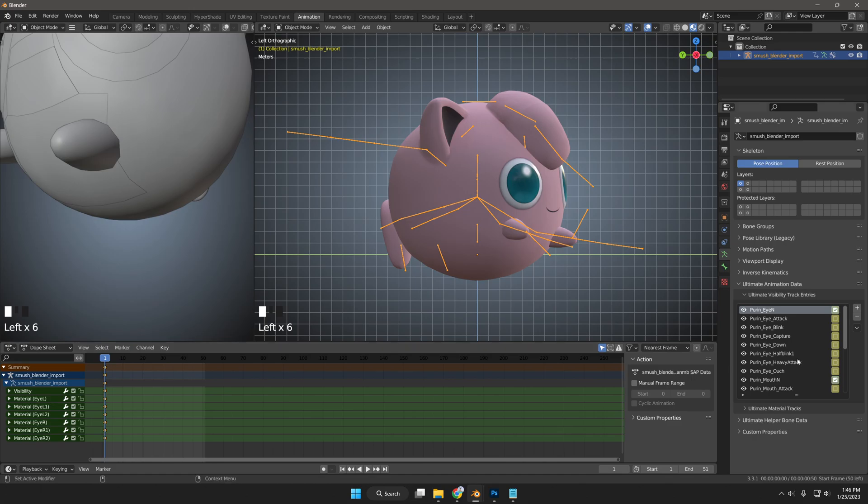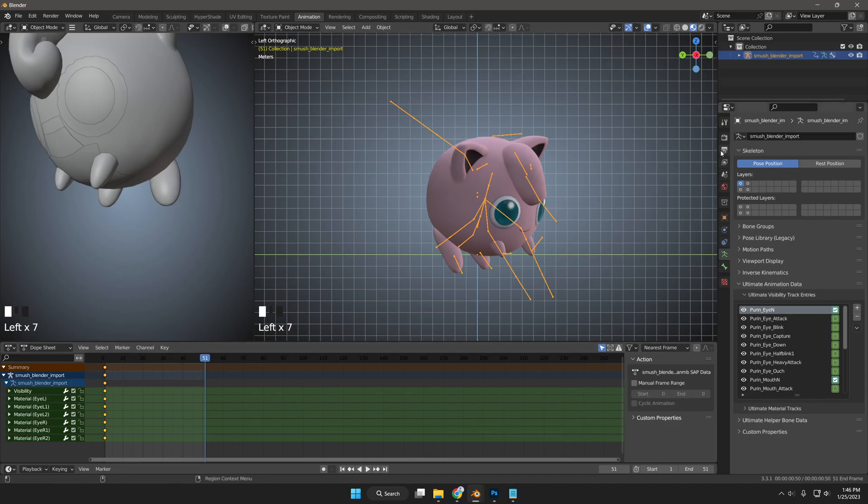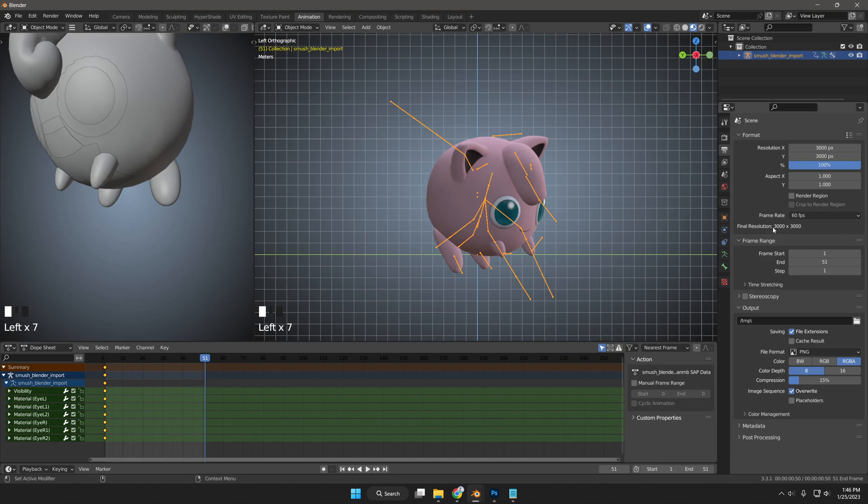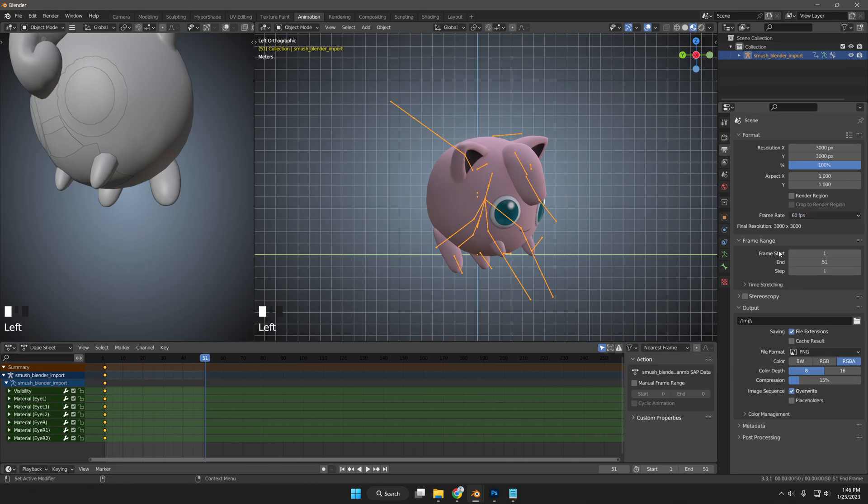We see here that this animation has 51 frames. Keep in mind that 60 frames equates to 1 second. Blender defaults to 24 frames per second. So you may want to change to 60 frames per second for better reference. To do that, we will go to Output Properties section. Then under Format section, change Frame Rate from 24 to 60.